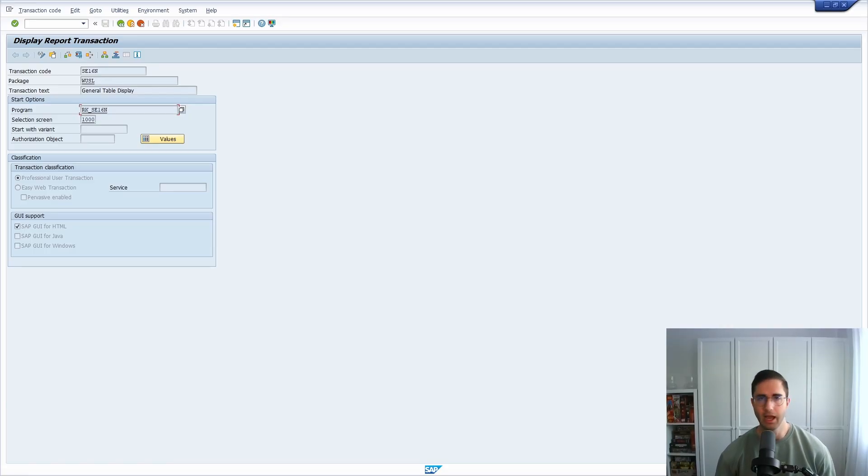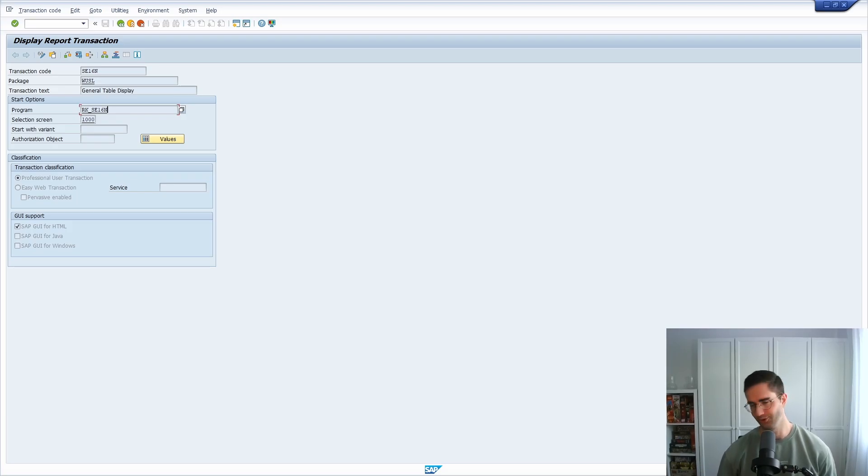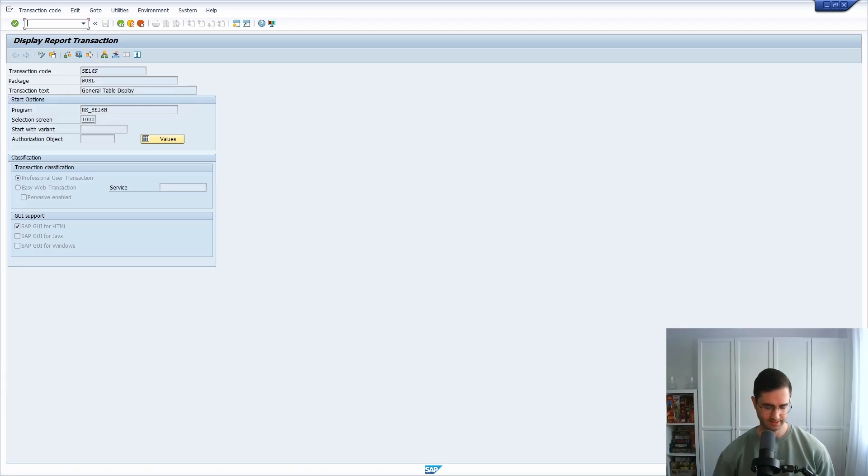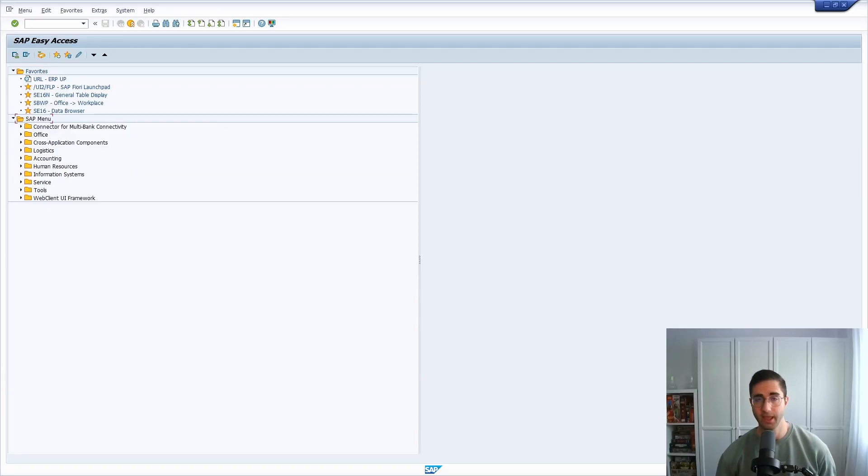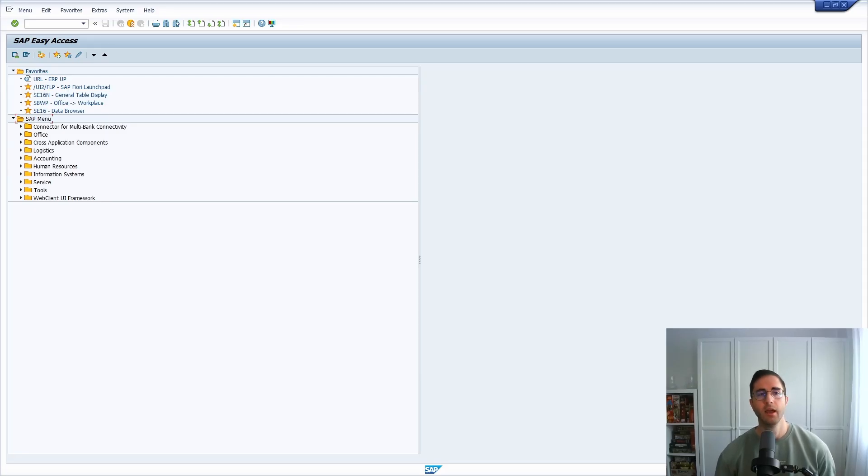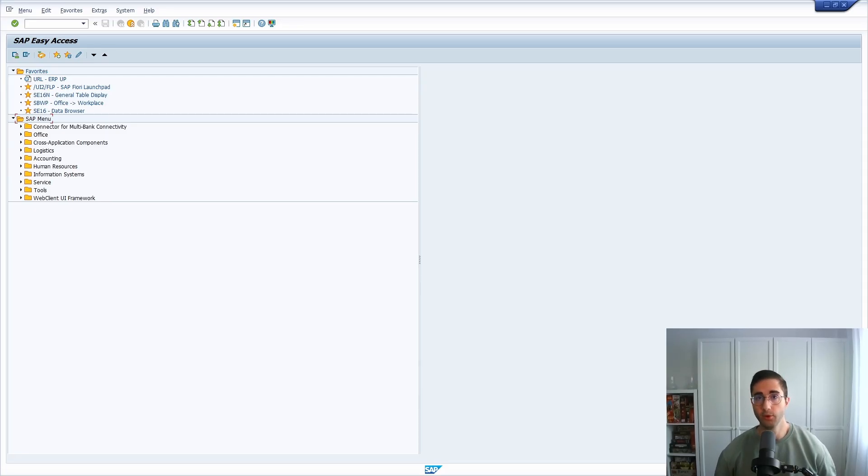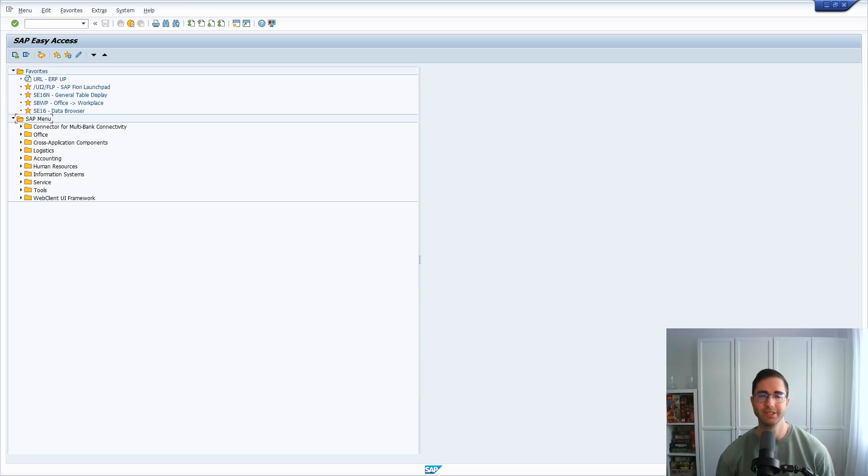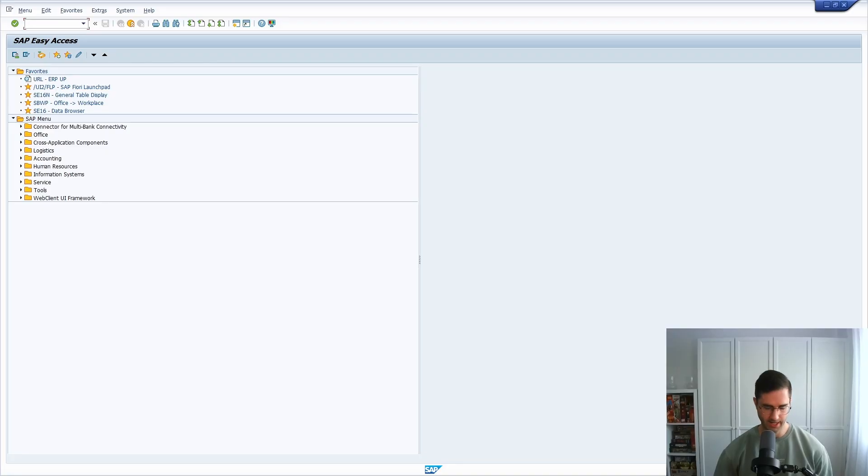You also can't know every transaction code, and I am a really a fan of area menus. One easy way to get to know the most important and the top SAP programs is using an area menu like the area menu MS000.